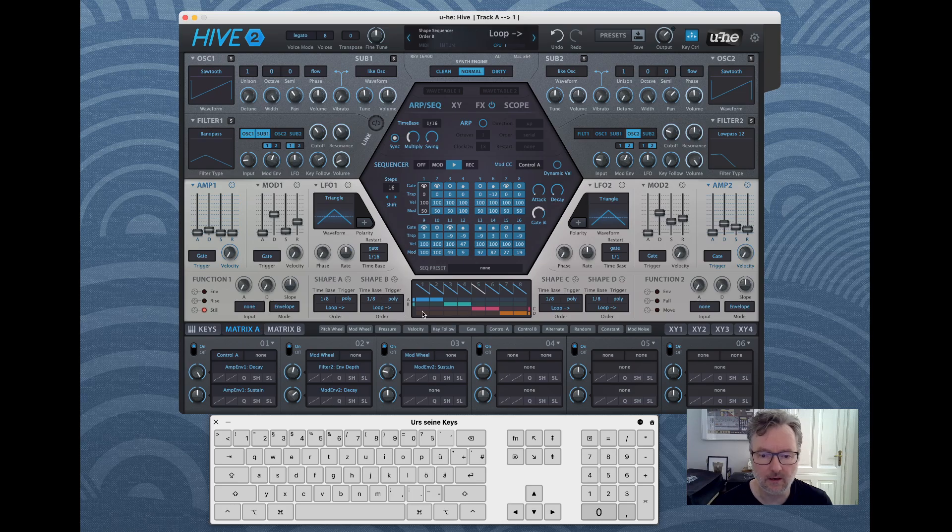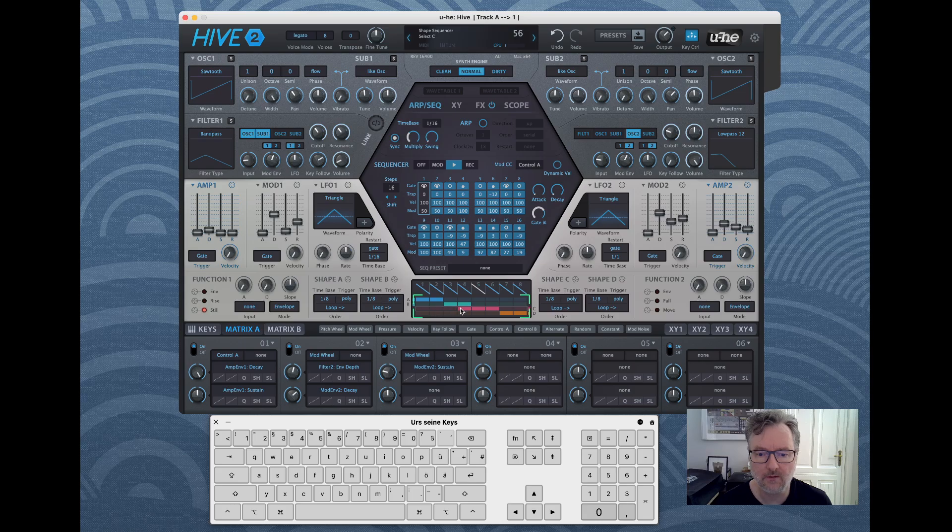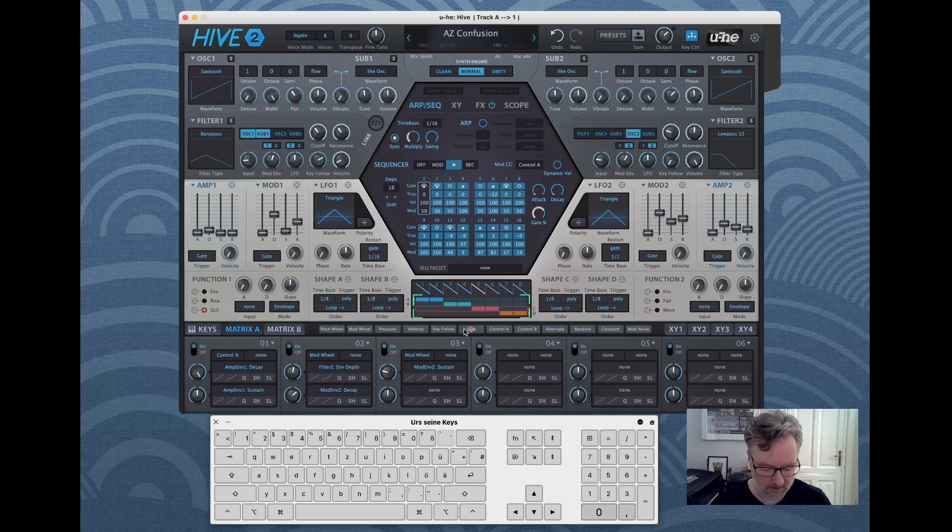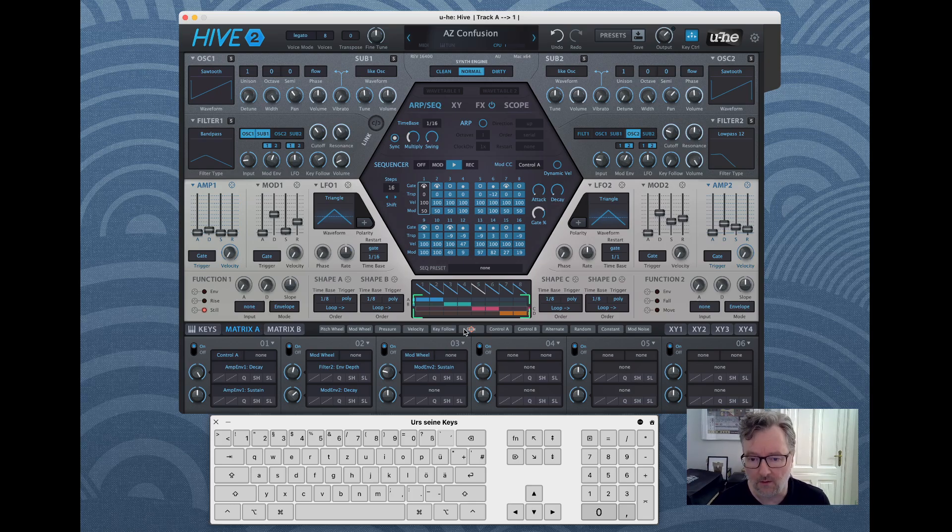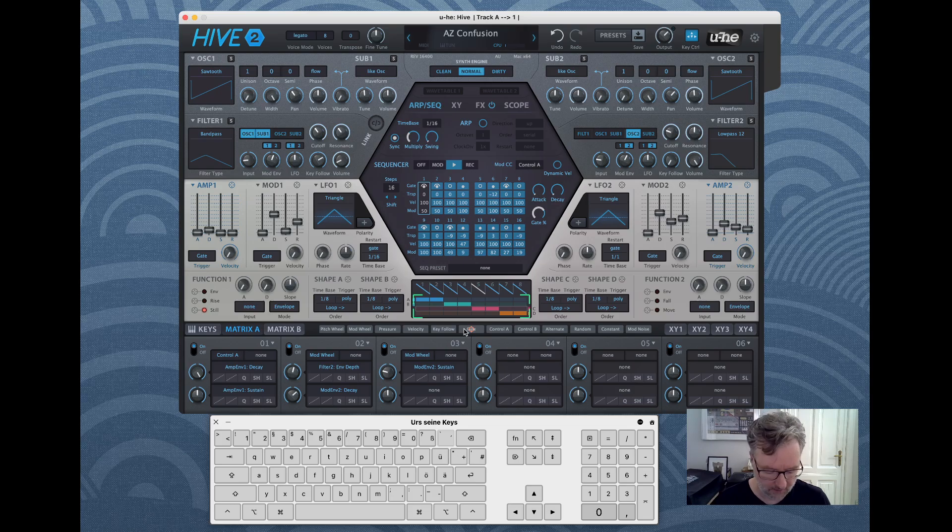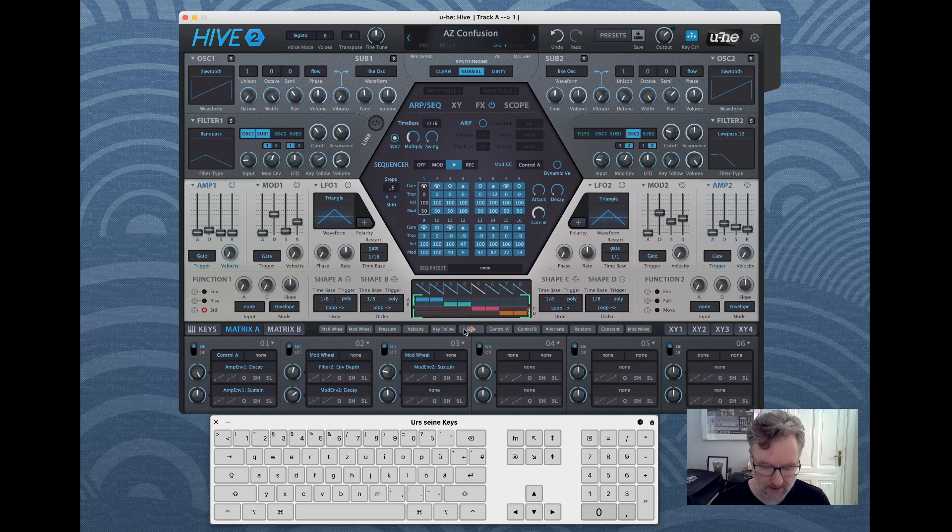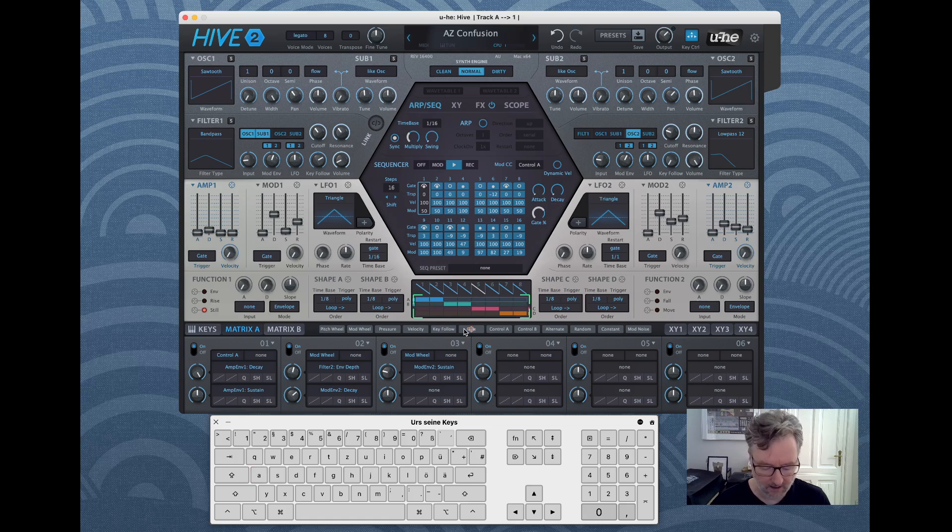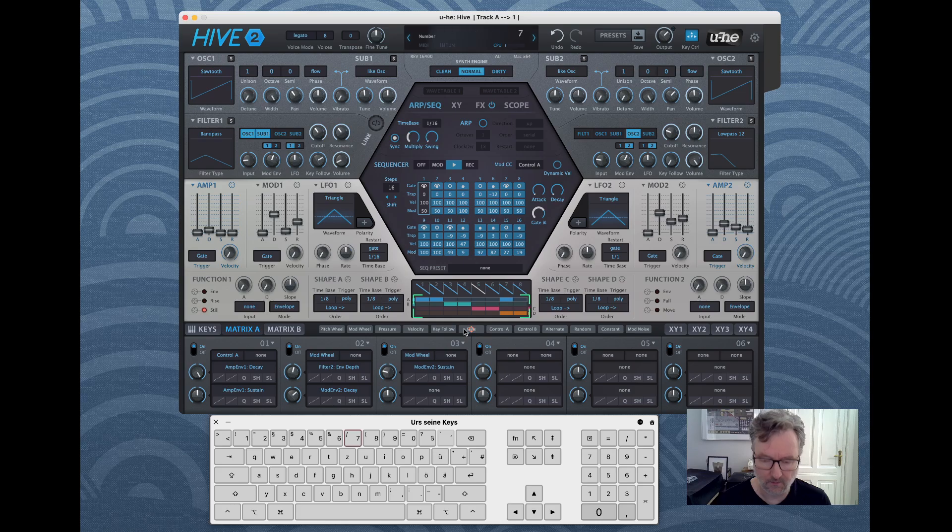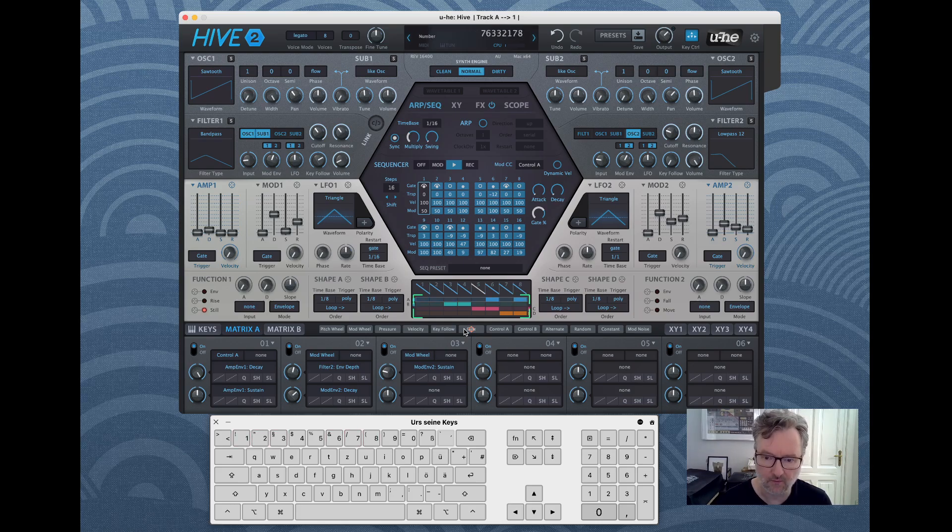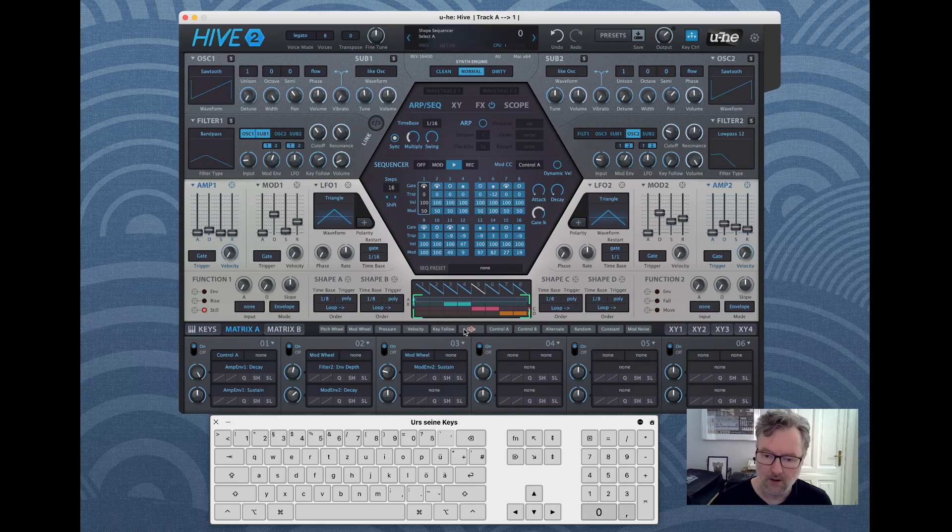Then there are special controls like this control for instance where you create your sequence for the shape sequencer. This is four rows and eight values in each row, so the rows are addressed with A, B, C, and D. Let's go to row A and then the numbers one to eight set the steps as one would expect.